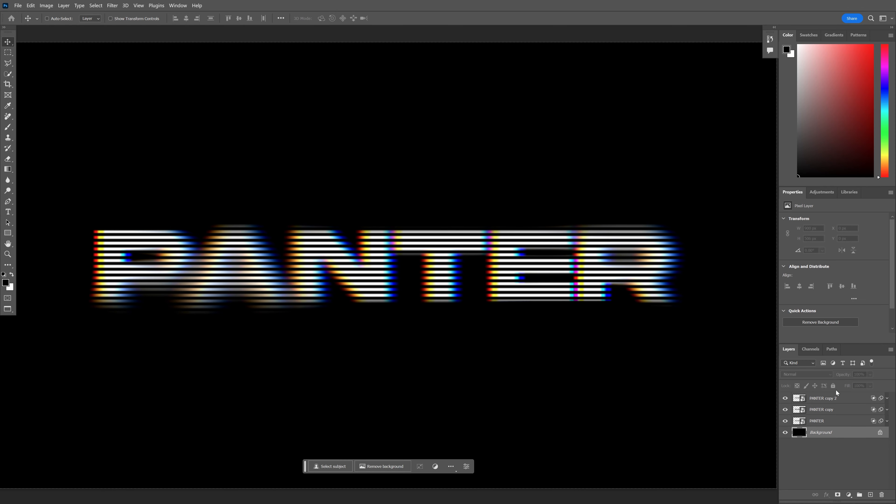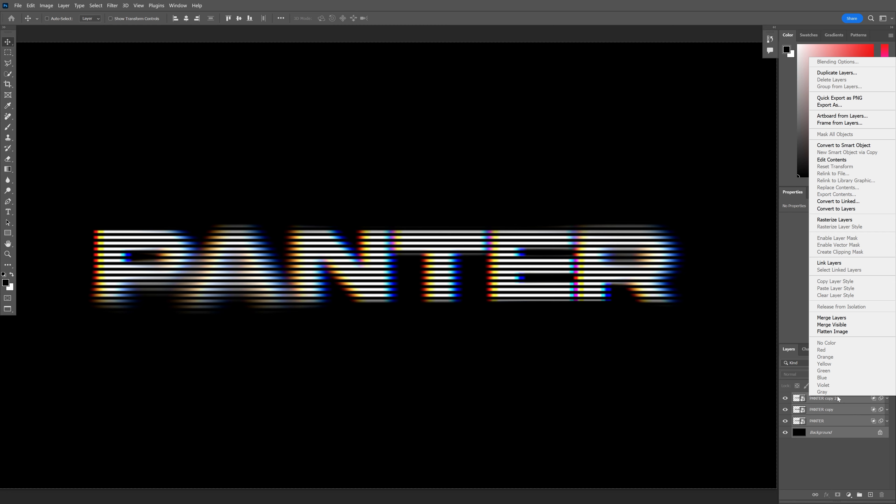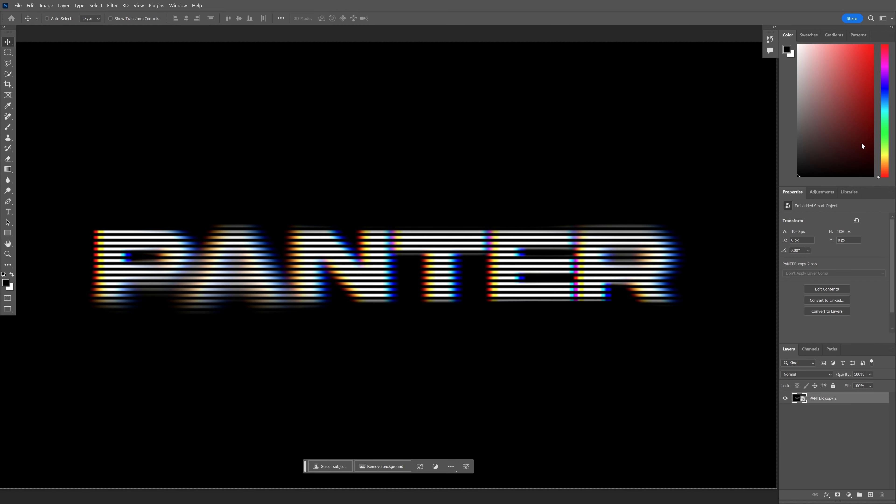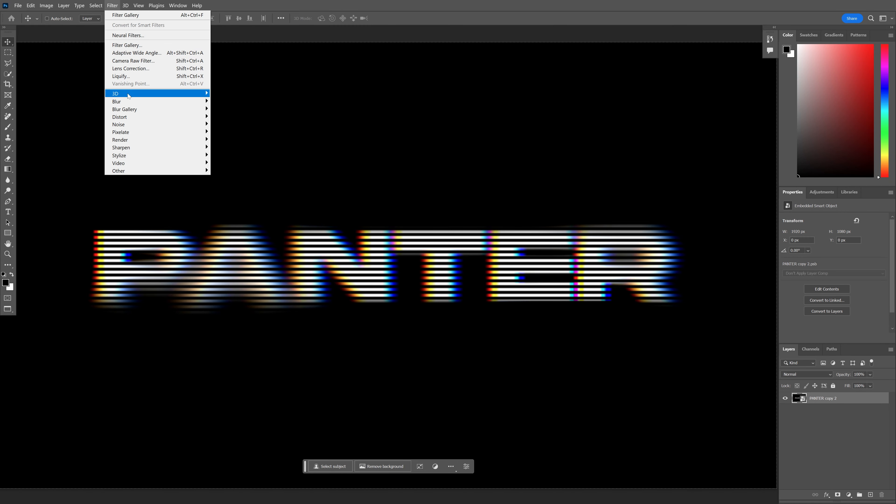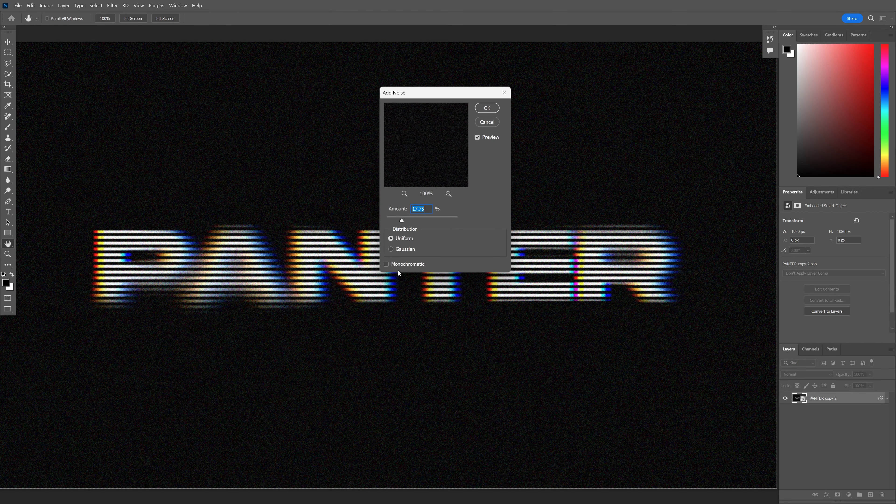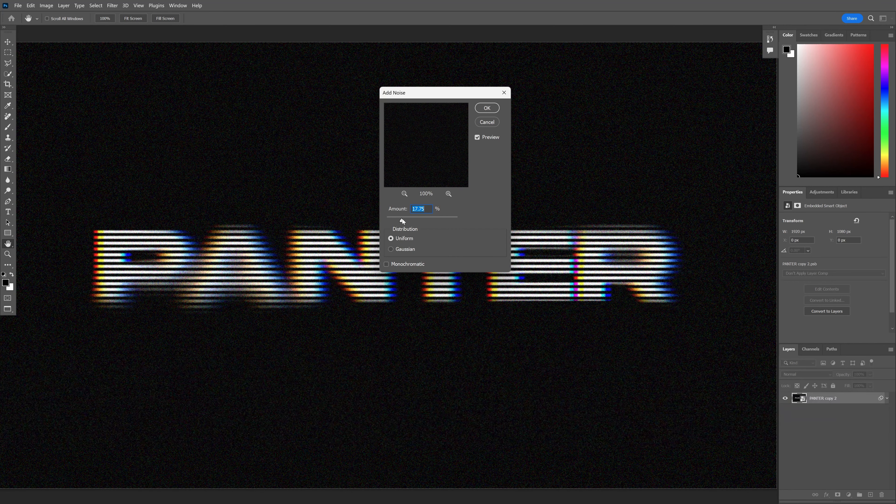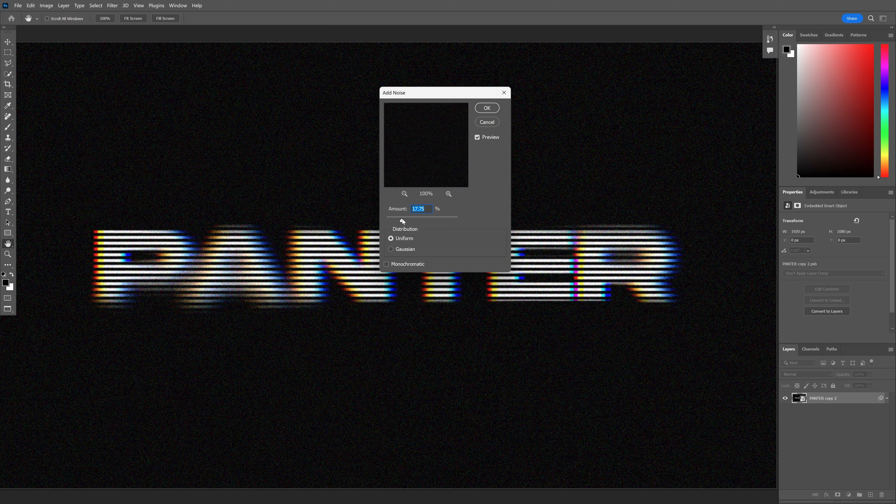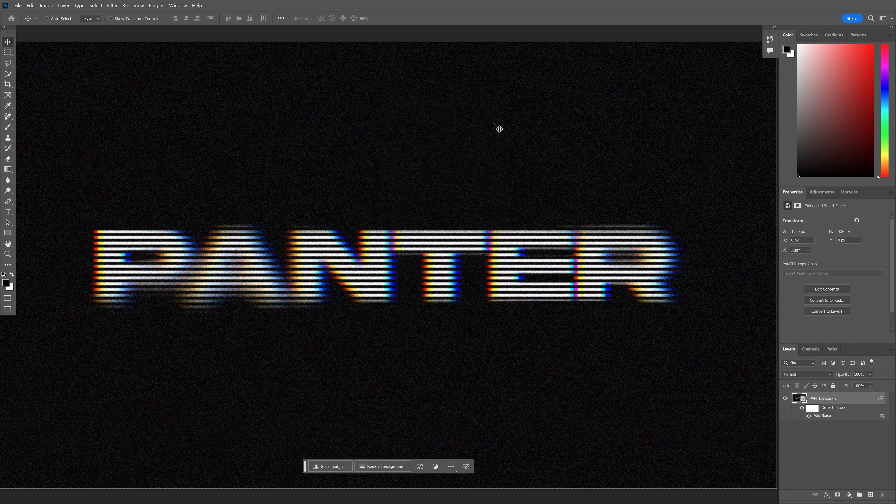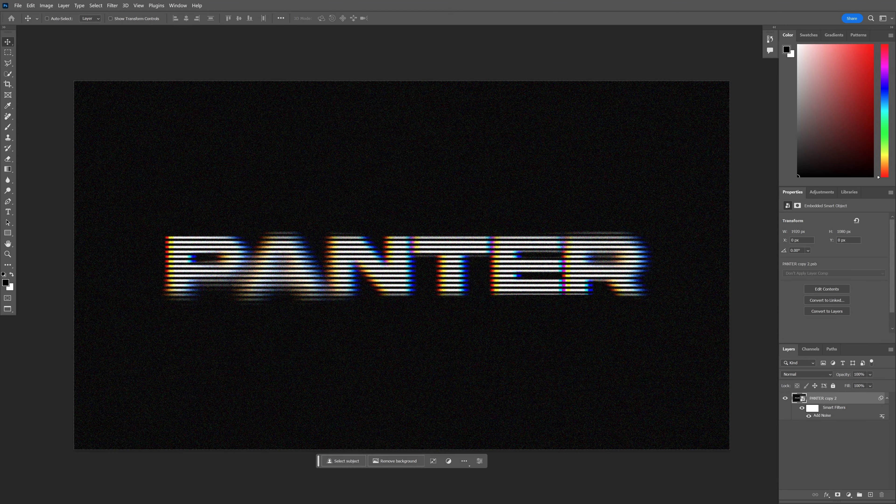I'm also going to select all of it. Press and hold Shift, select all layers, right-click. Convert to Smart Object, go to Filter, Noise, Add Noise. Make sure monochrome is unchecked. I'm going to increase to around 17. This is 1080p size, by the way. Click OK, and this was it.